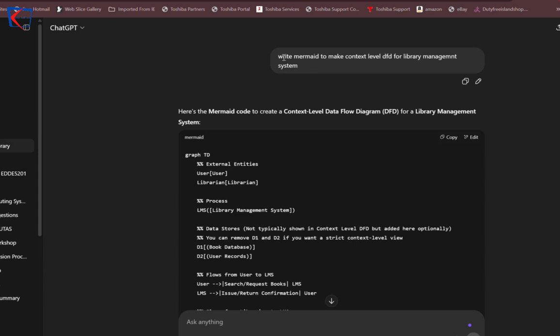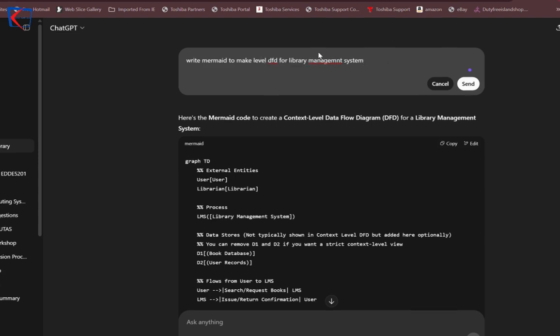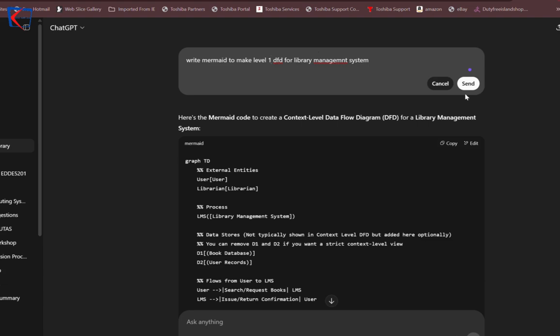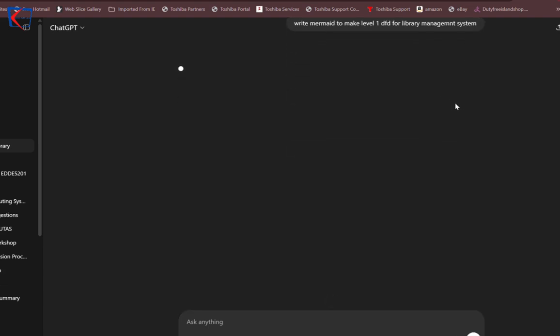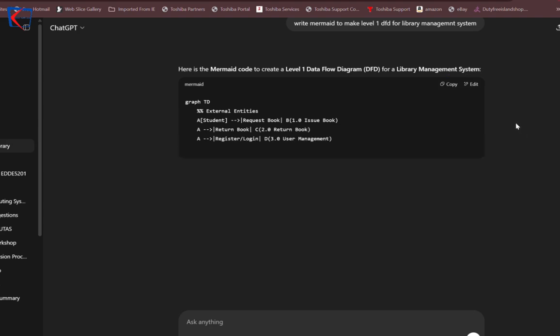For example, this is my chat before I can edit it. Instead of context level, I simply put 'level one DFD.' Then I send. See, now it has generated the code for level one.